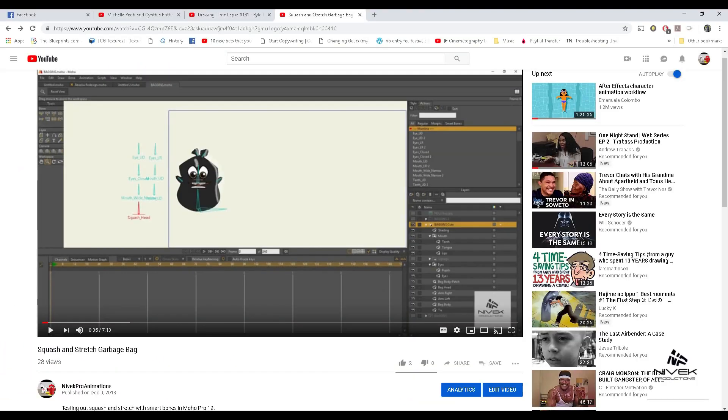Hi guys, so I did a video the other day about this character that I had rigged, and I was doing squash and stretch with smart bones.